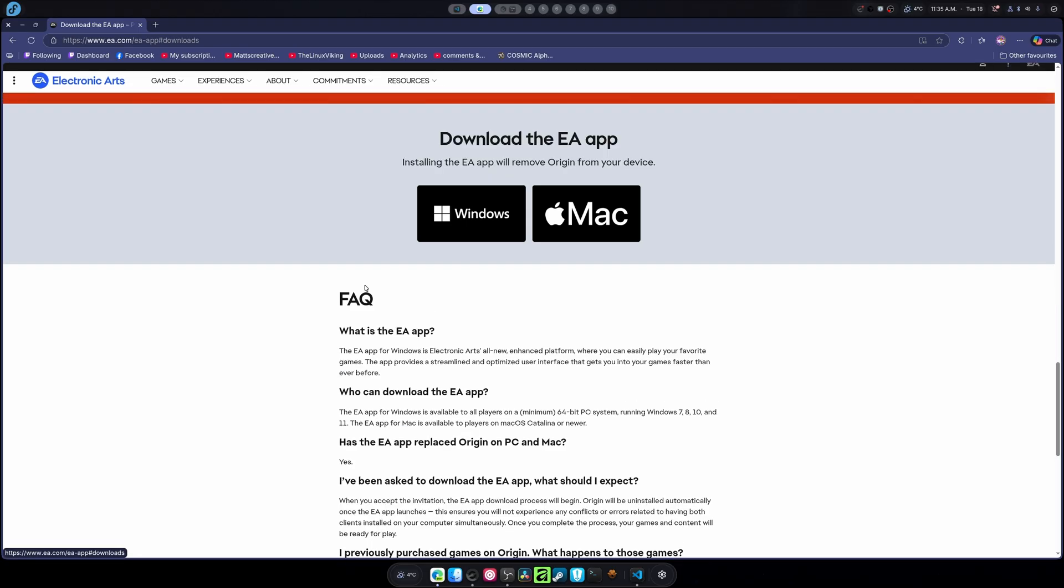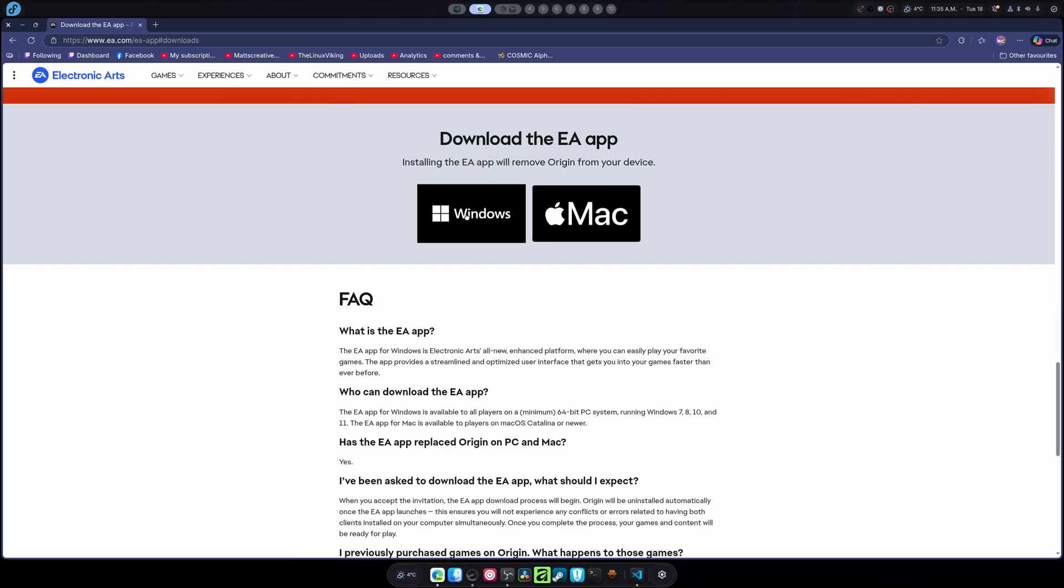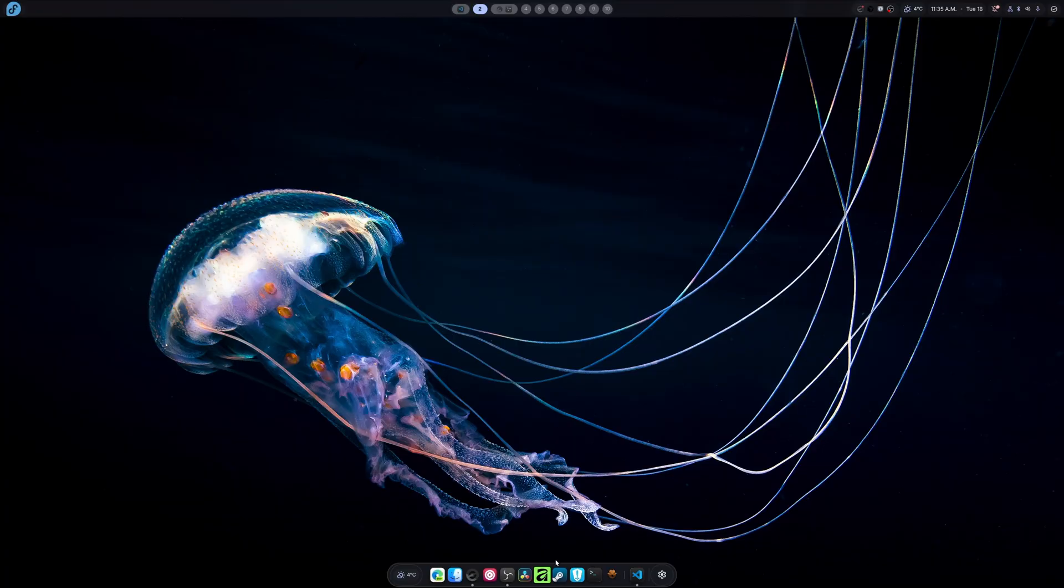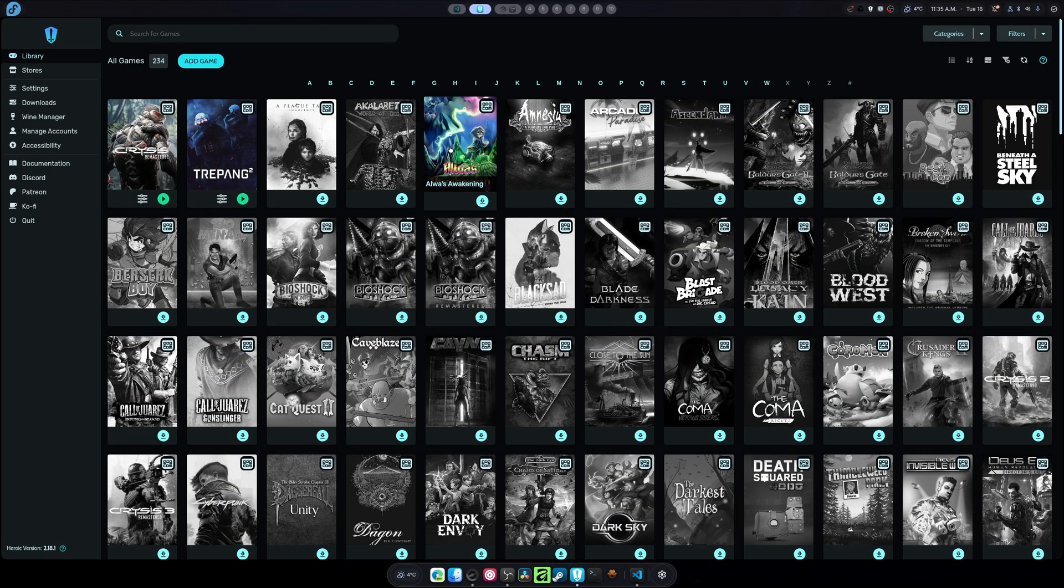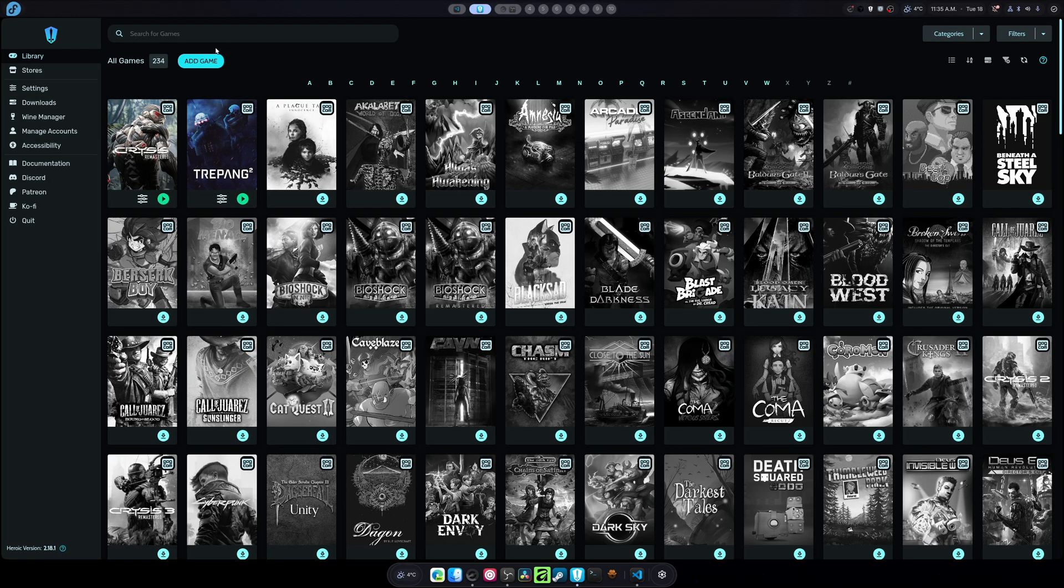So you're going to click this button. You're going to click this button. It's going to download this. Then we're going to exit that, and we're going to open up Heroic Game Launcher. If you don't know how to install Heroic Game Launcher, I have a video about that, or at least I should. Pretty easy.